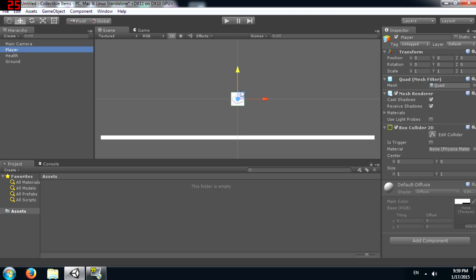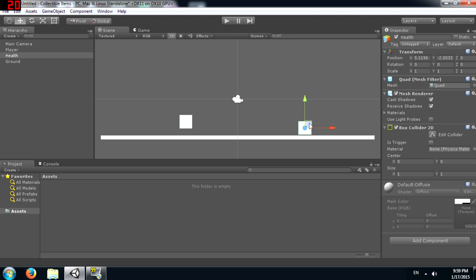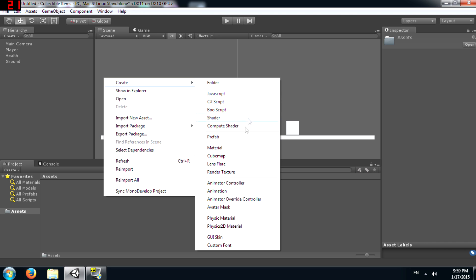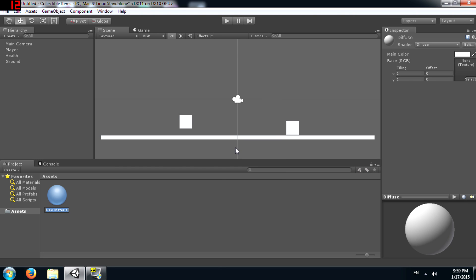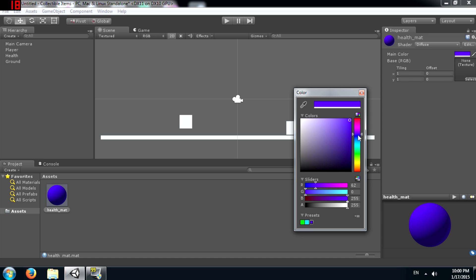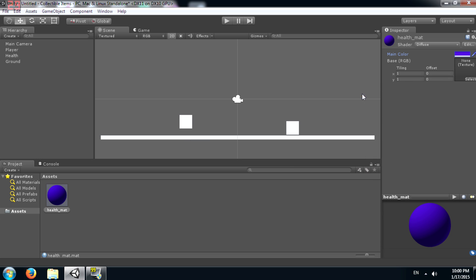Then just place the health and player objects in the right place. Next we need to add a material to our health object, so let's just call this health_matte. No need to change any of the settings except for main color. Set this to whatever you want, basically the point is to have something that's not this color, so we can distinguish the health object from the player object. Once you're done, attach the material to the health object.